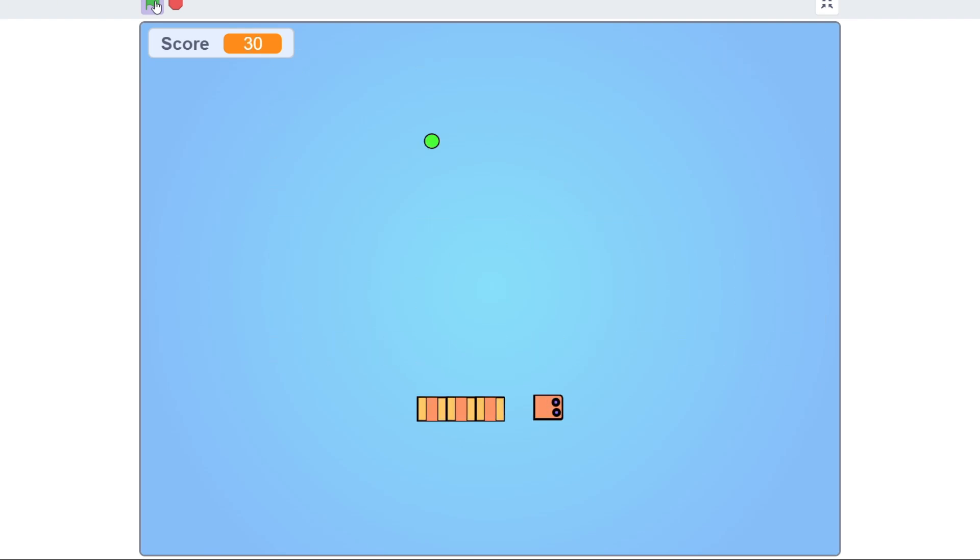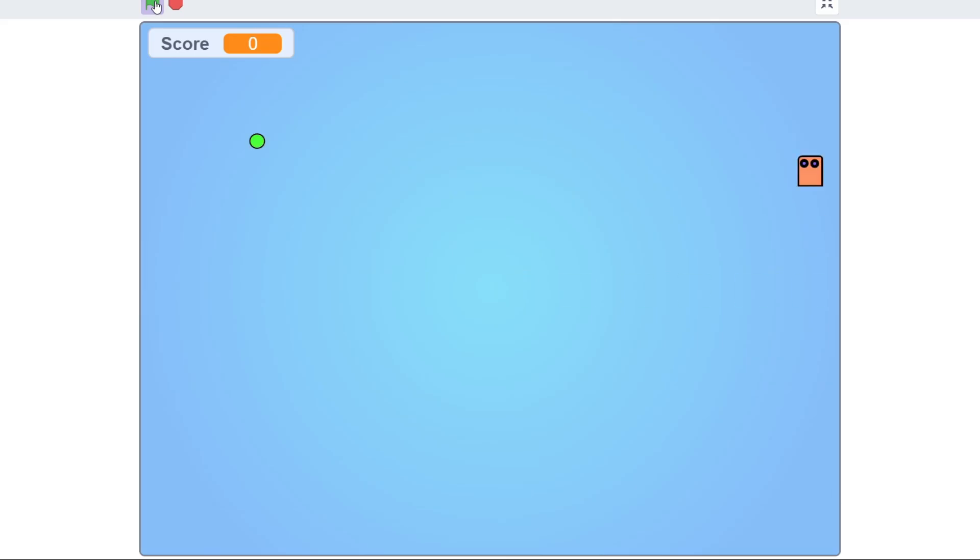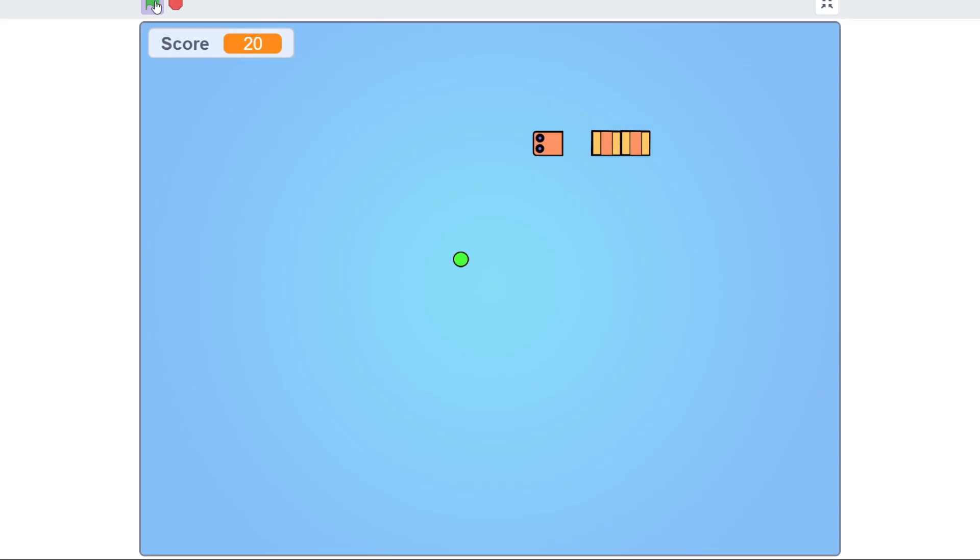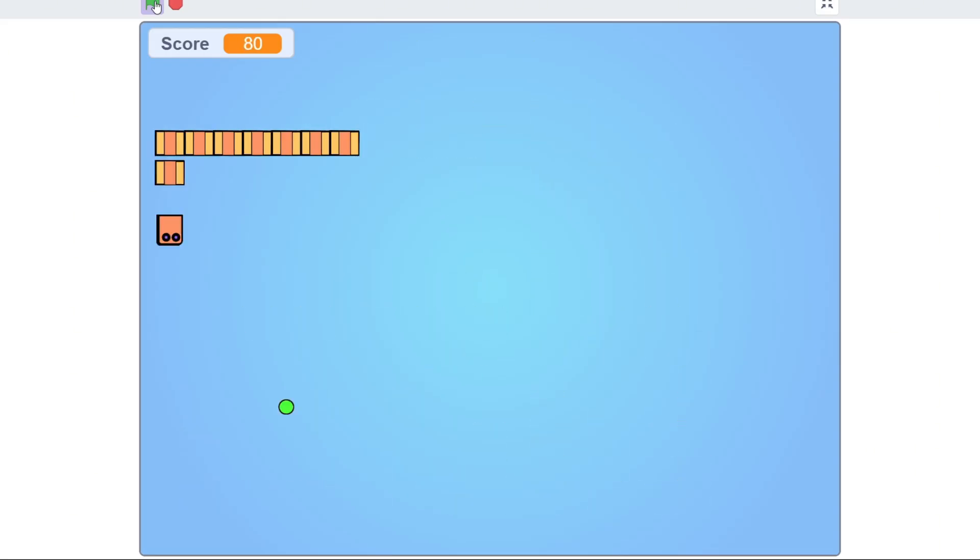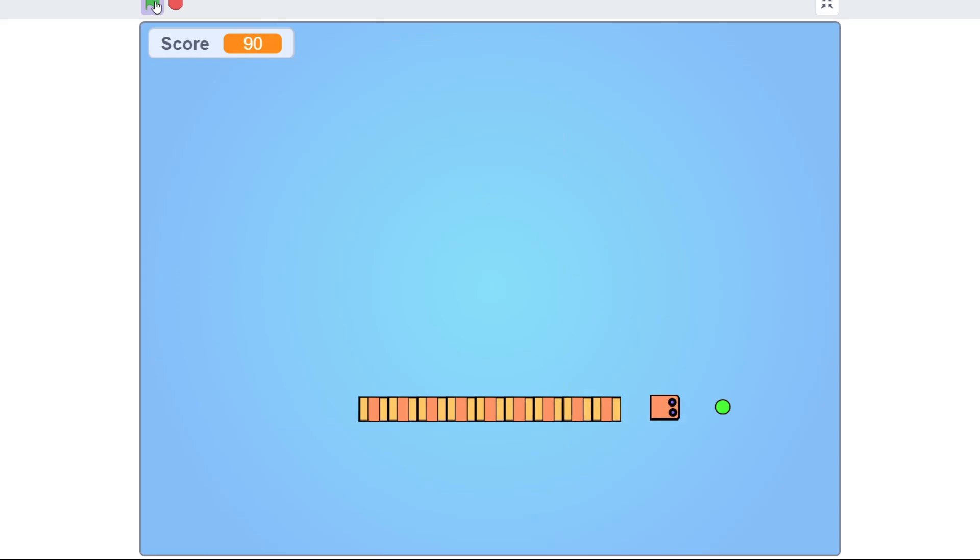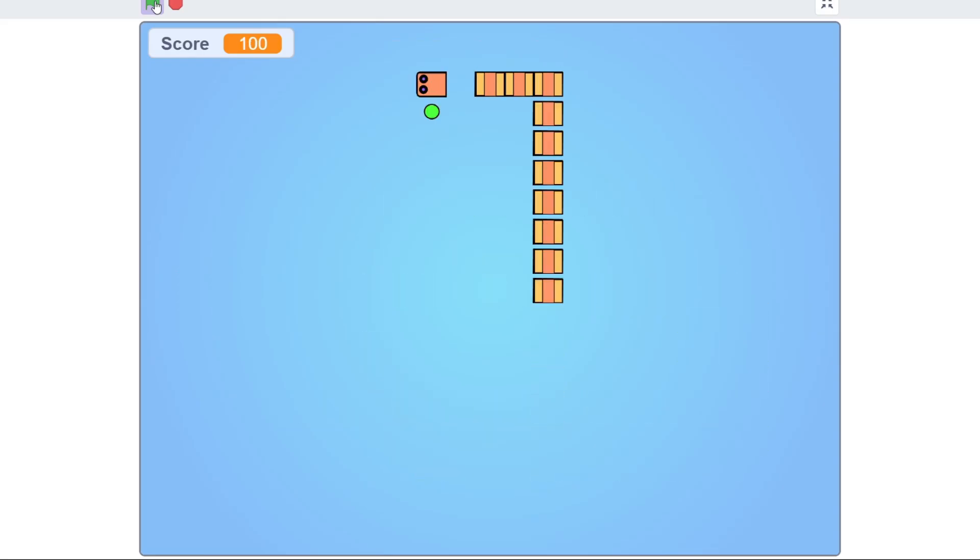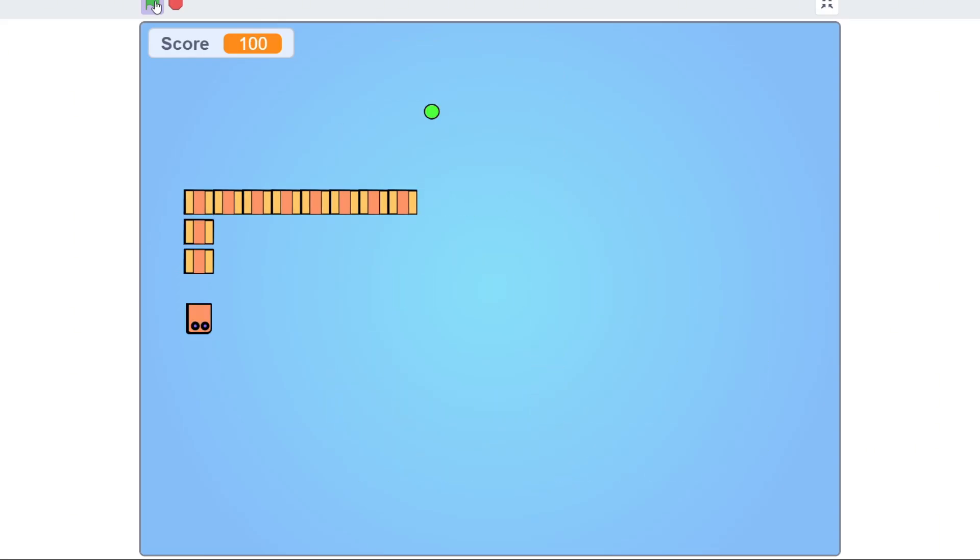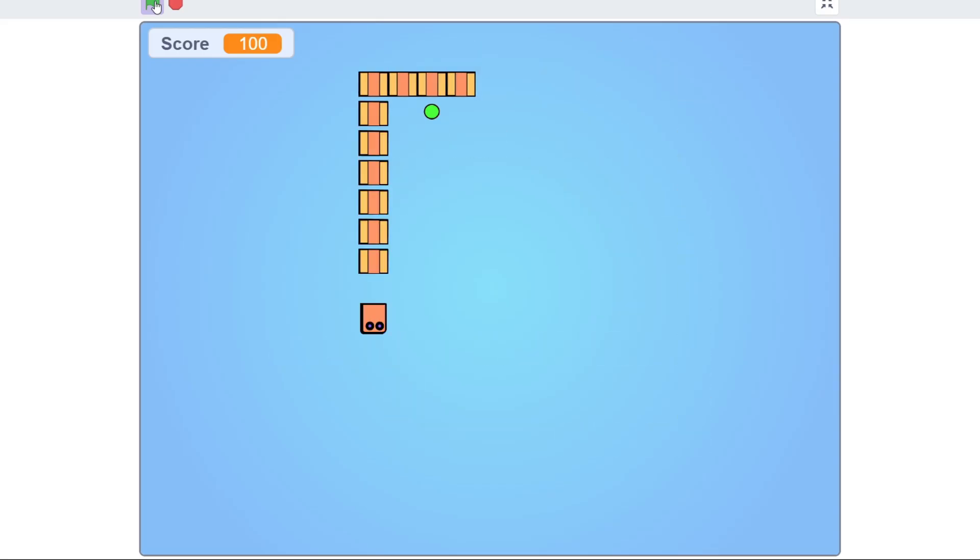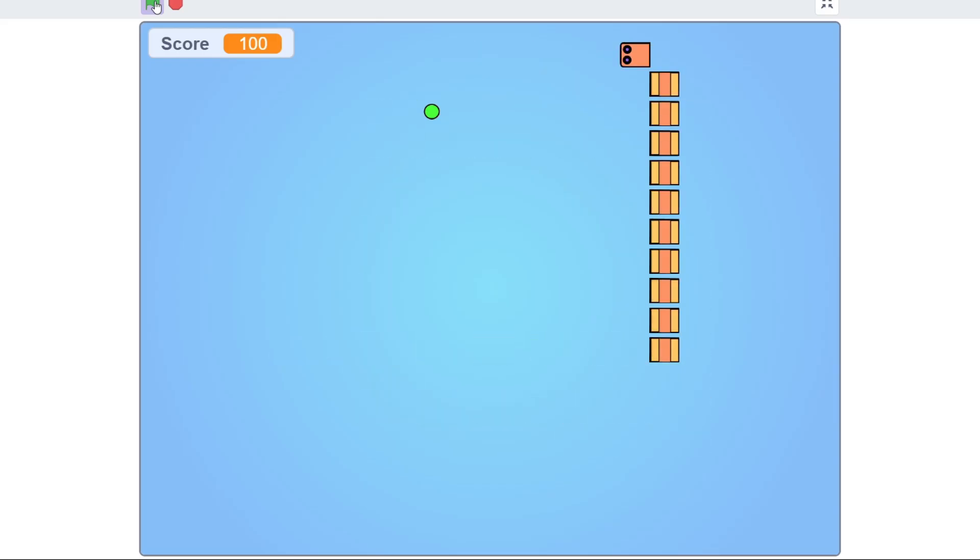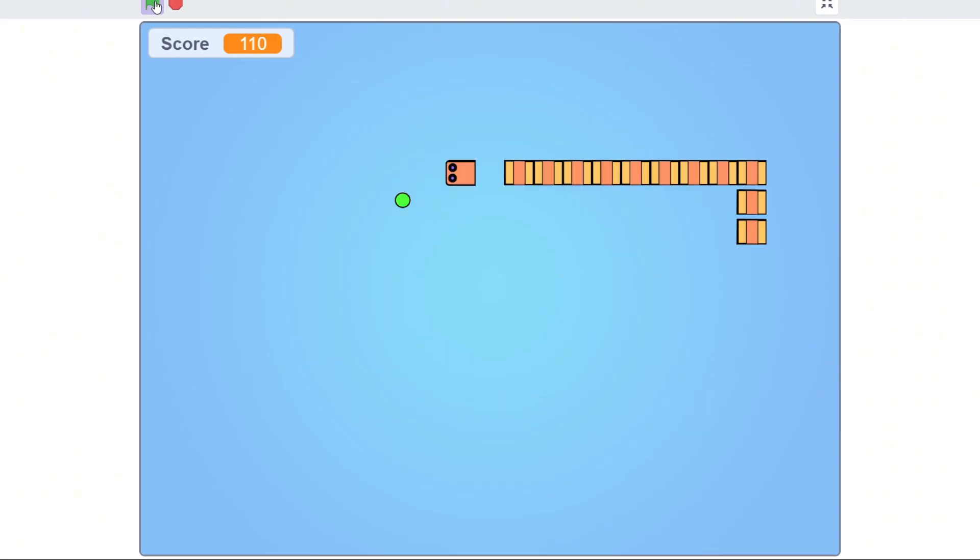All right everyone, welcome back. In this lesson, we're officially starting our first full game in Scratch 3, the classic snake game. Now, I know many of you are coming from Scratch Jr., so we're going to take things step by step, nice and easy, in bite-sized pieces.